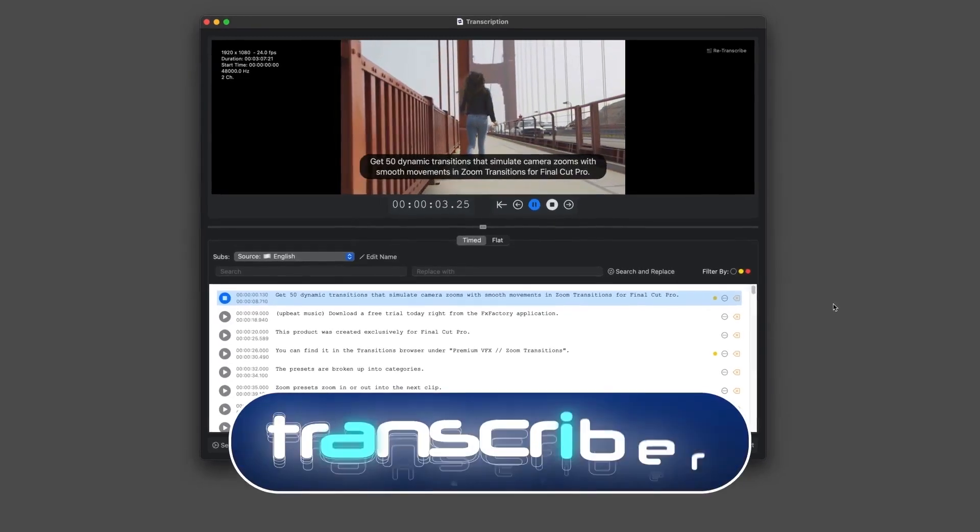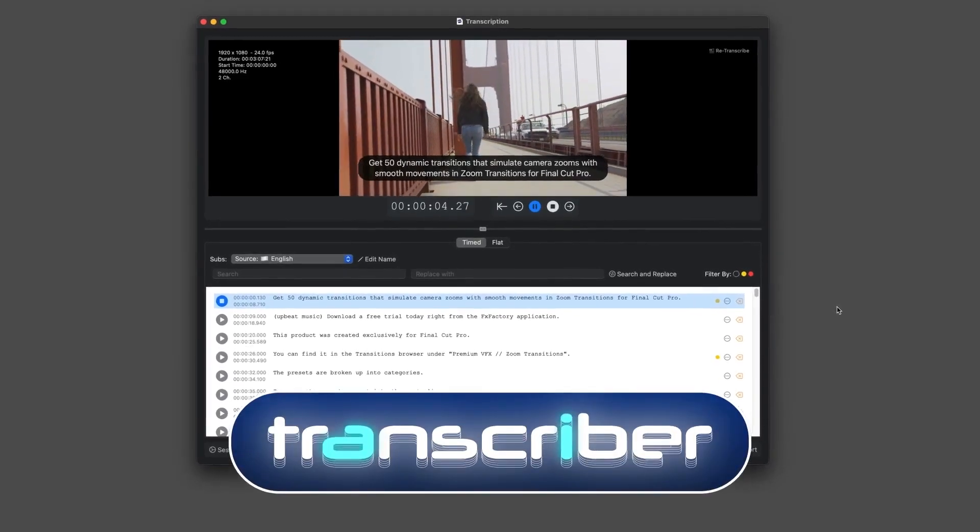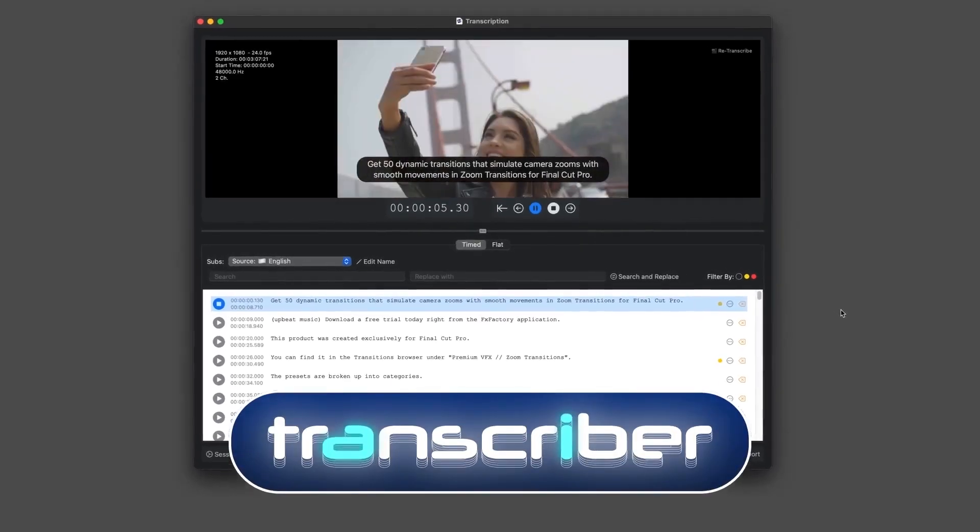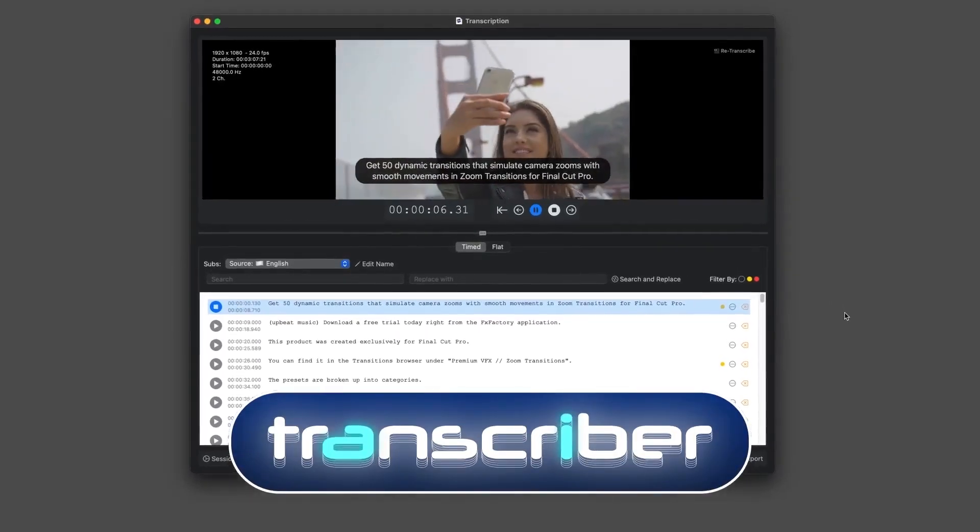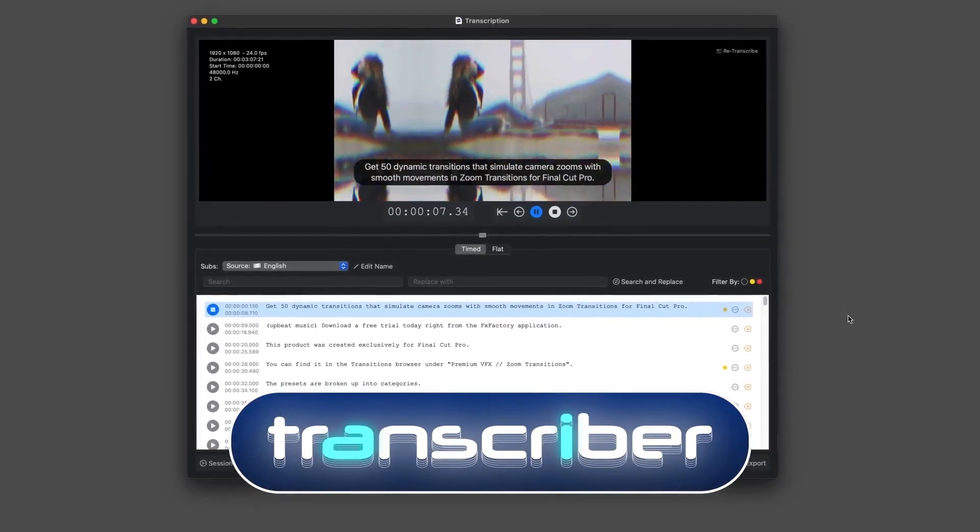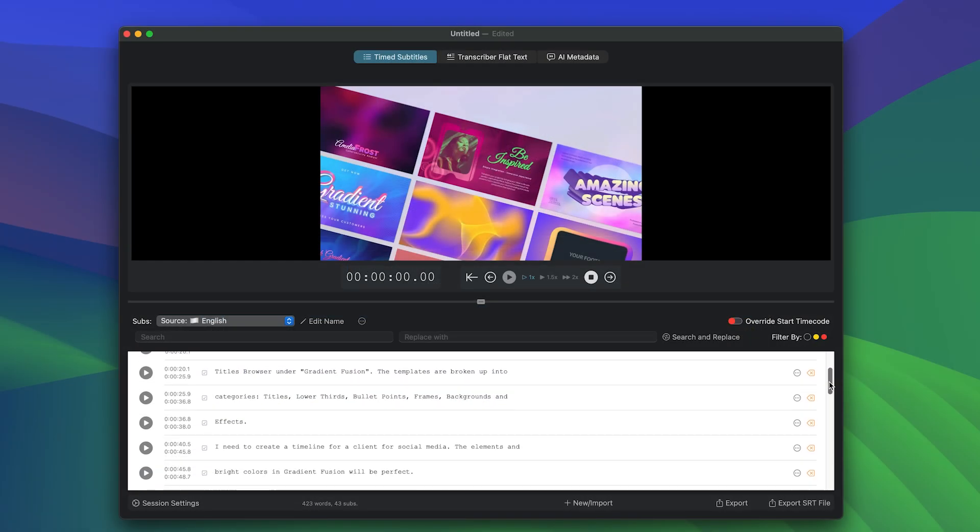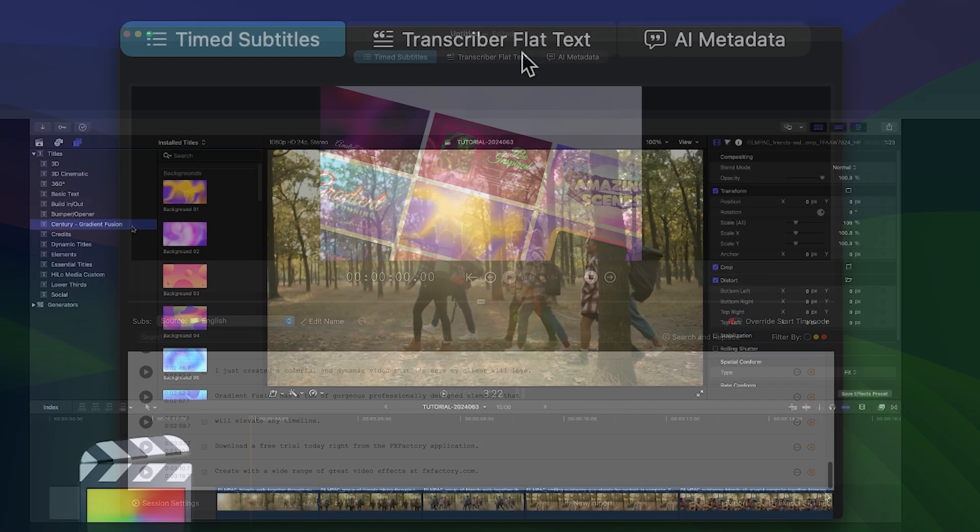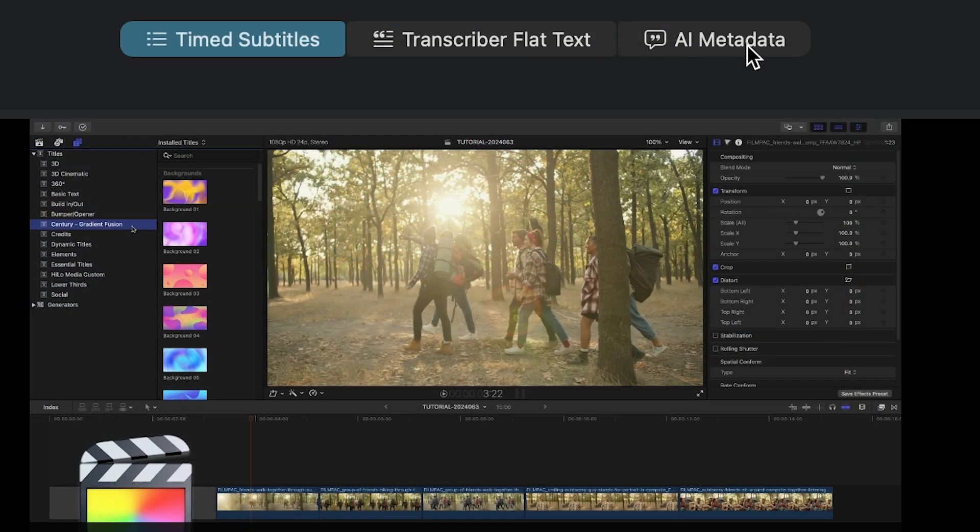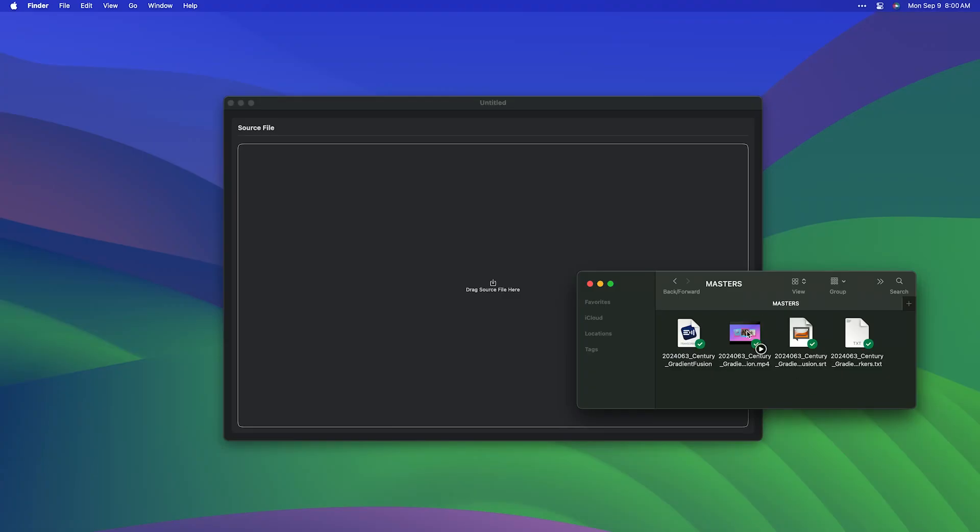Transcriber helps you create transcriptions and subtitles for your videos and podcasts. A recent update has added new powerful AI features. Transcriber is a standalone application.